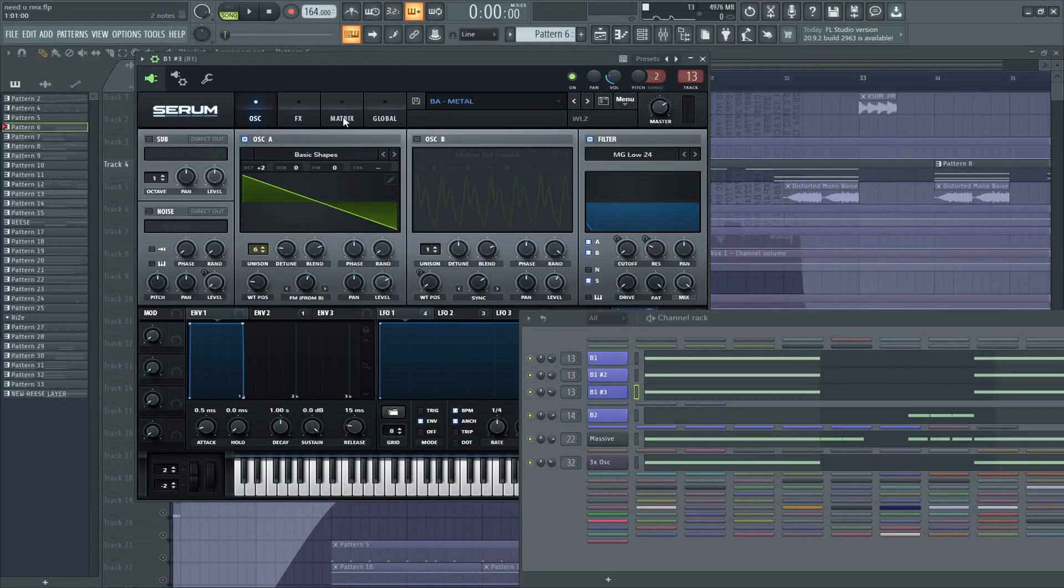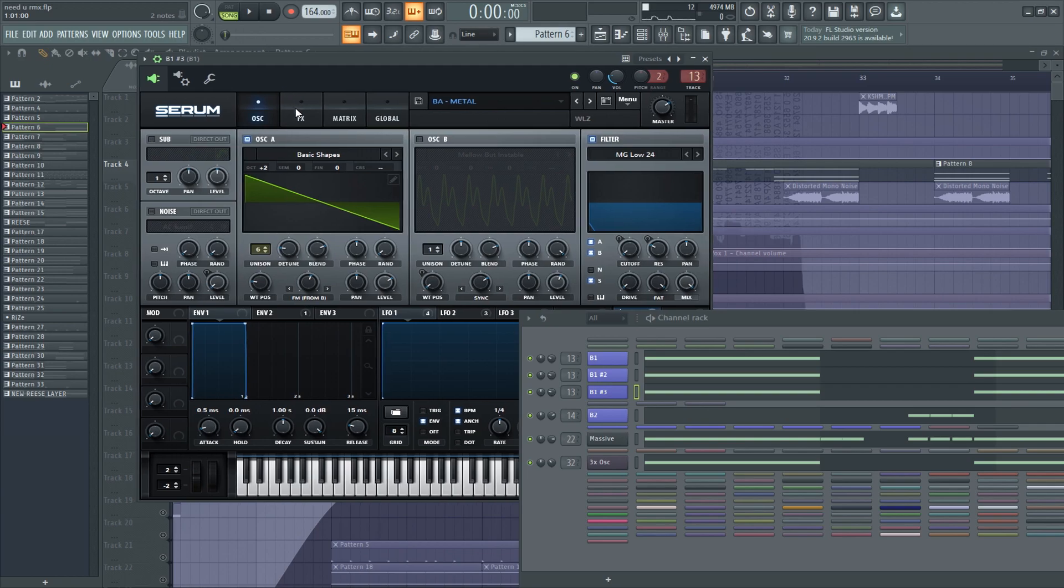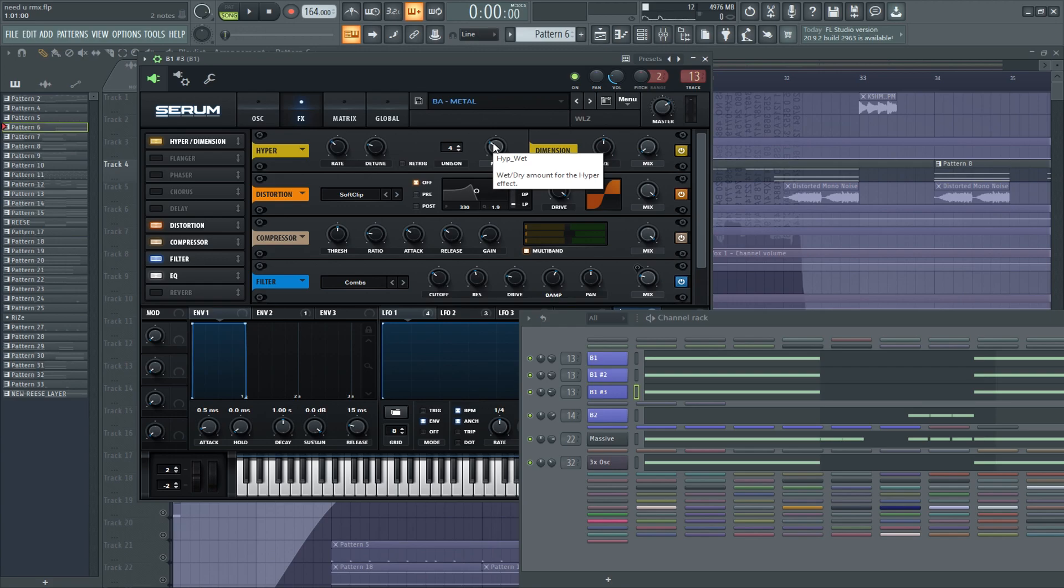And the third layer is the same, but I increased the unison to 6, and changed the distortion to soft clip distortion instead of tube, because I wanted this layer to be kind of warm.